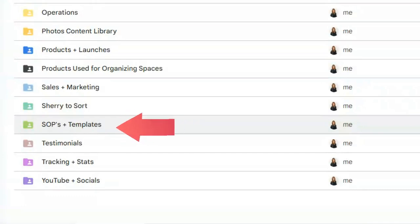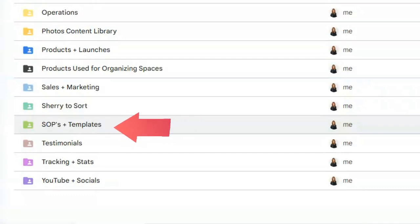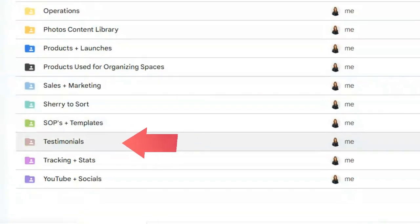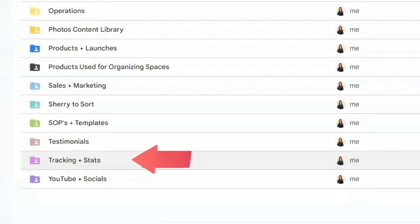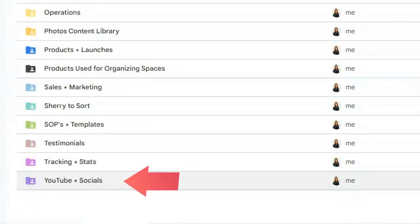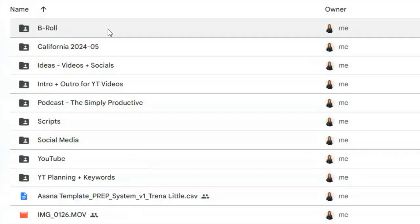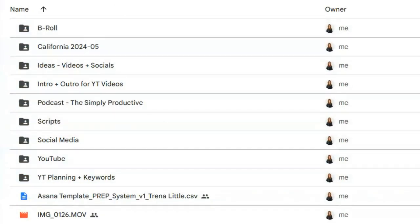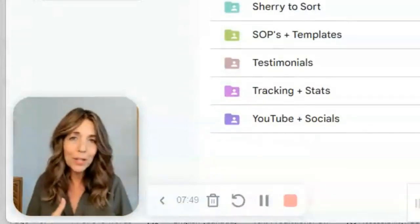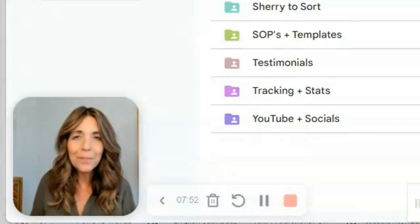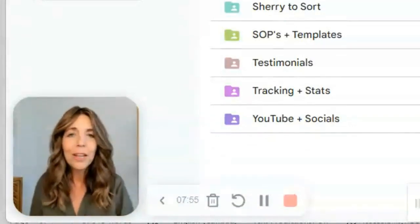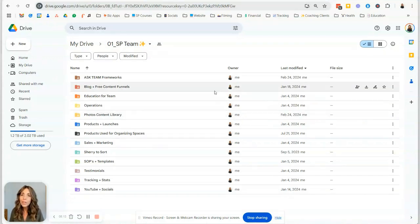Then we have all our SOPs and templates that we use in our business and with our clients. Testimonials — make sure it's really easy to go and find them. And then all our tracking and stats, and our YouTube and socials. Those all break down inside our YouTube folder — we have some social content in there, but it's mostly our b-roll and everything from our YouTube channel. From there we take that and repurpose the content, chop it up, mix it up, and share it across all our platforms. Having a folder structure like this is going to make it super easy to navigate and find and retrieve what you need when you need it, and you'll stop wasting a ton of time.